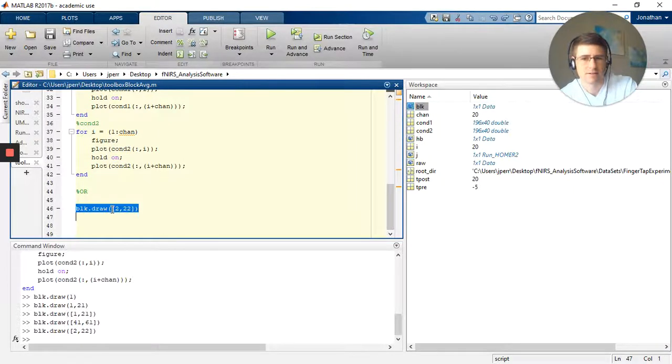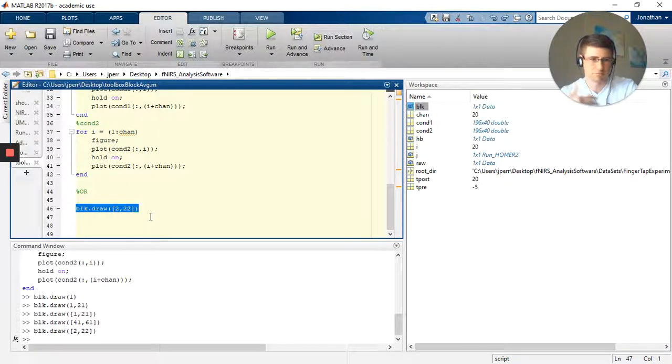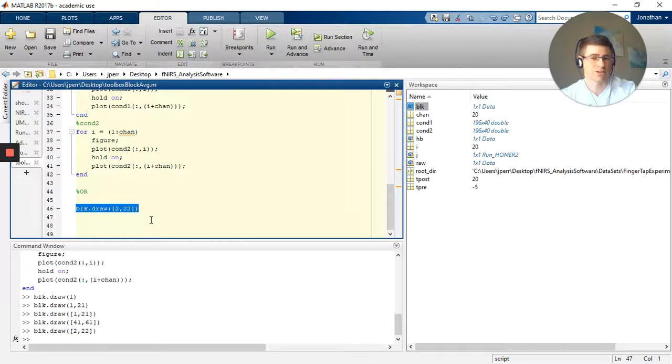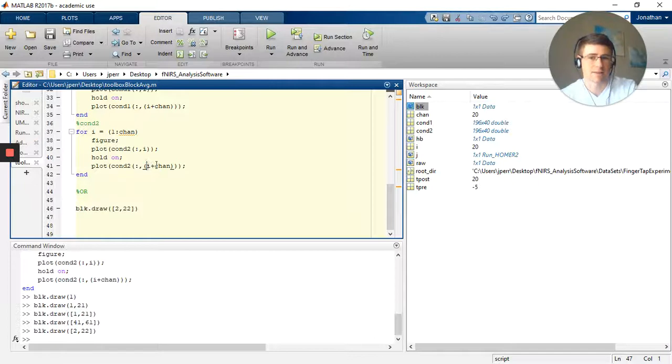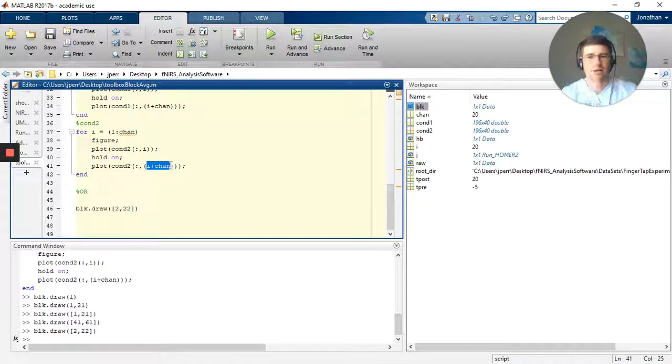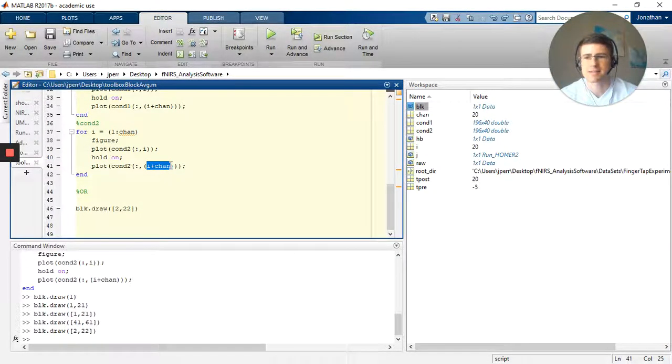However, this is really easy. You just do your block average dot draw and you select the channels you want. And again, you can do the block average, or excuse me, the for loops using the channel separation to pair off the oxy and deoxy.